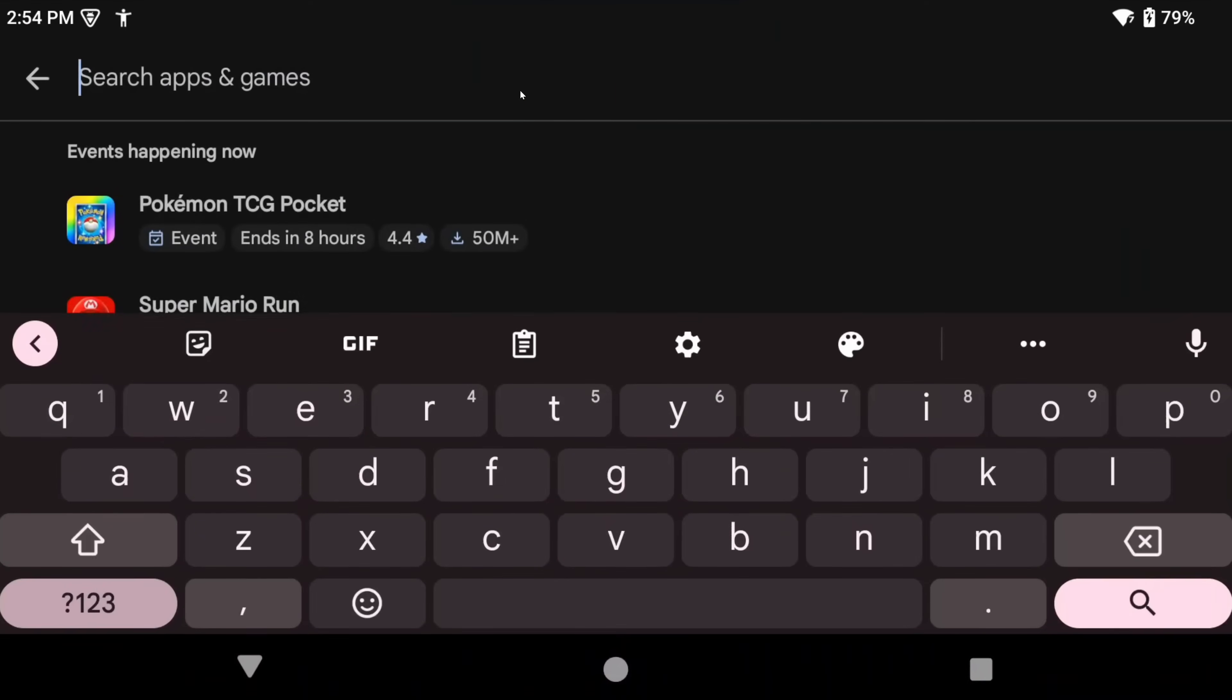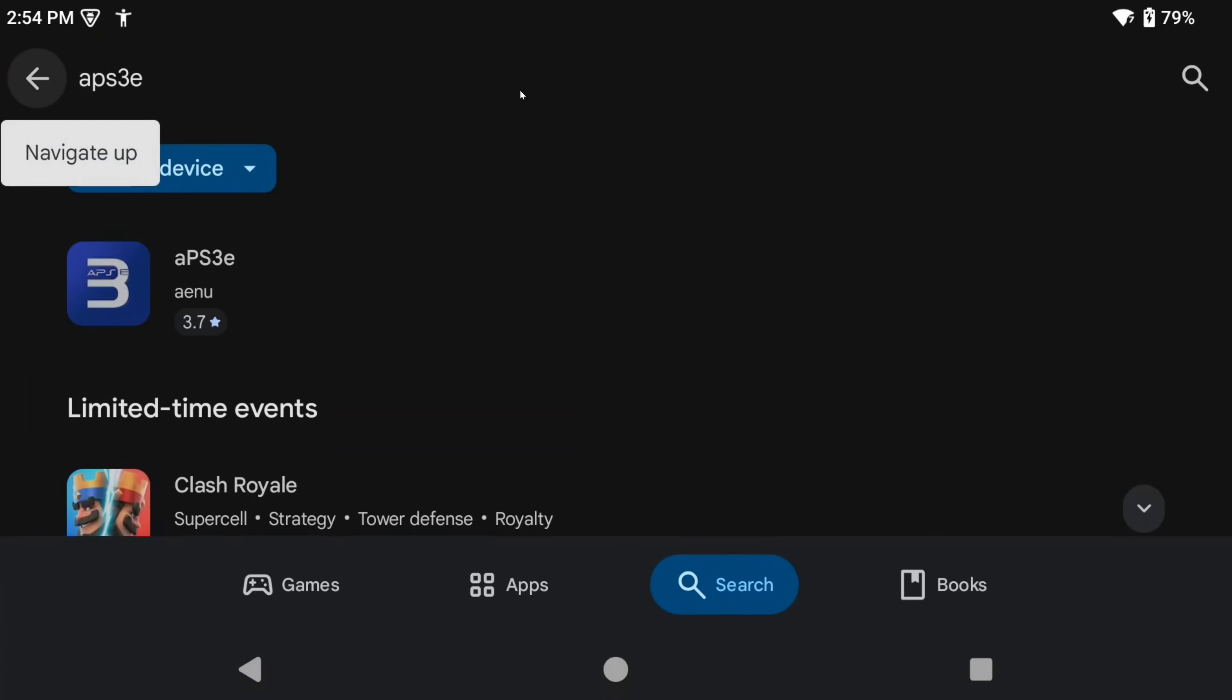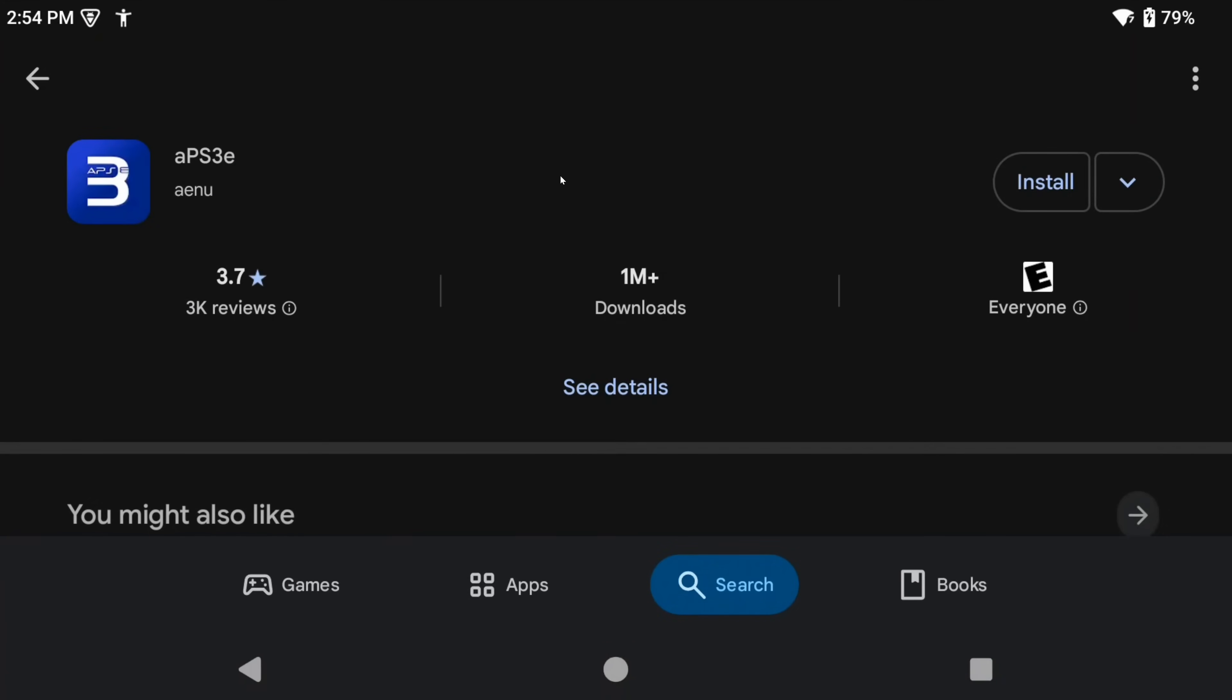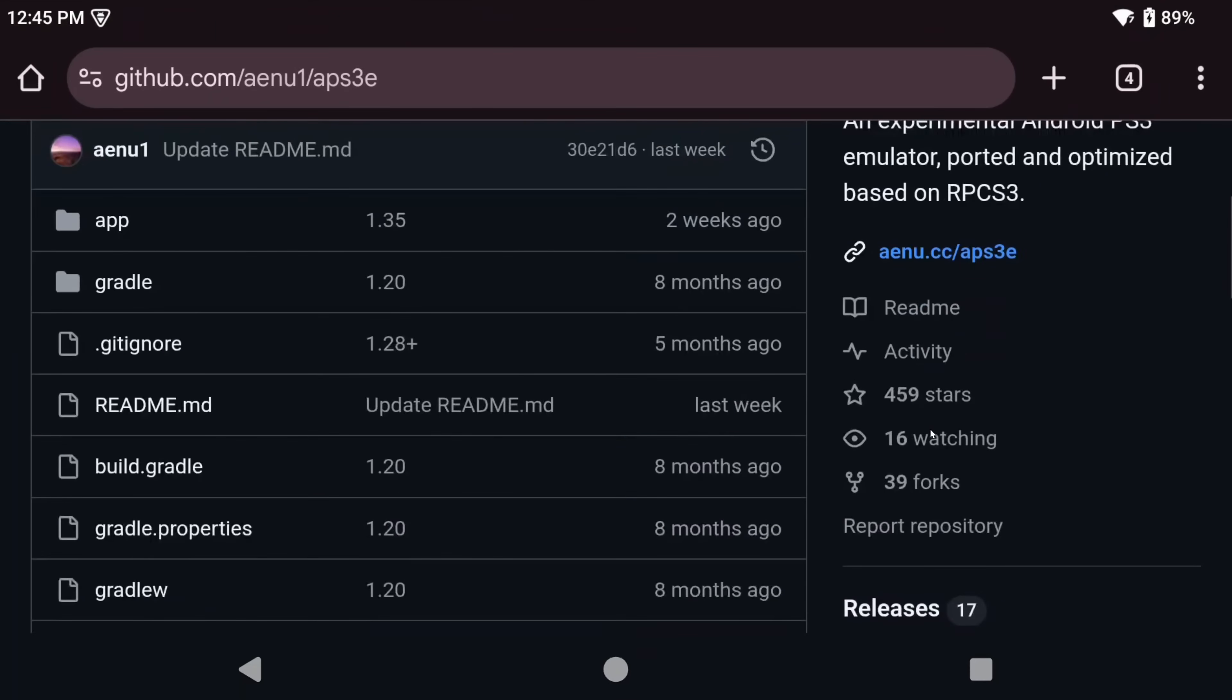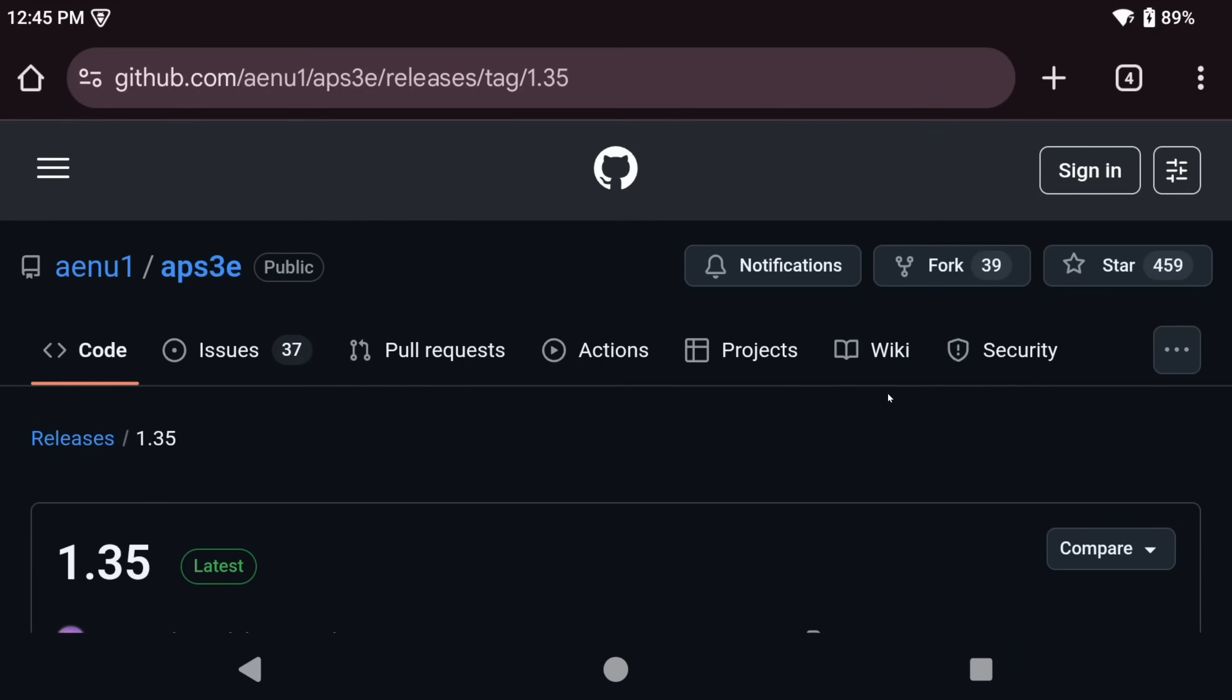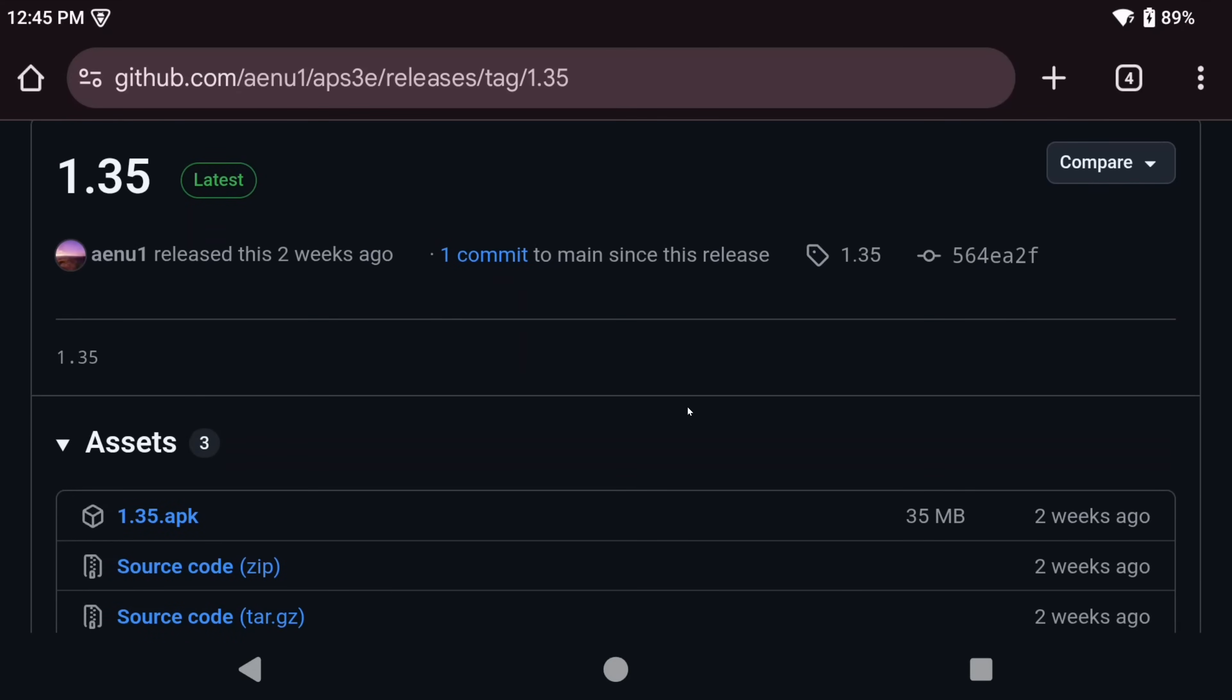Let's go ahead and start by downloading APS3e and you have two options. The easiest is right off of the Google Play Store, which is what I'm going to do, or you can grab the download from their GitHub. There is no right or wrong answer, but the Play Store does make it easy because it keeps things up to date.